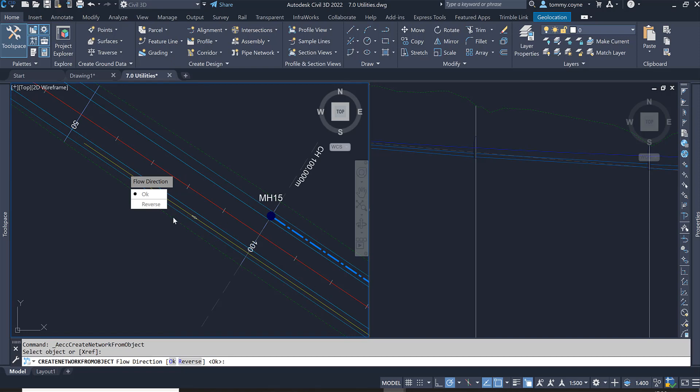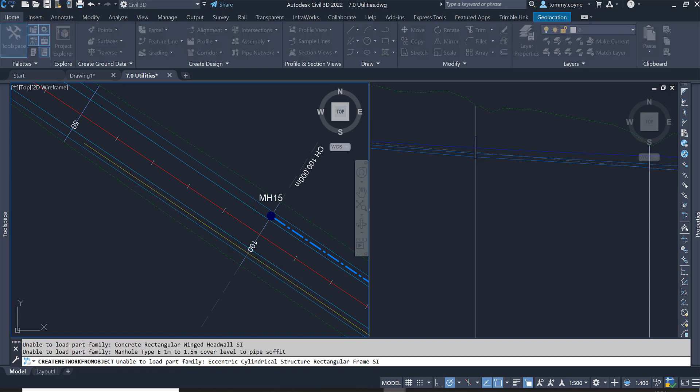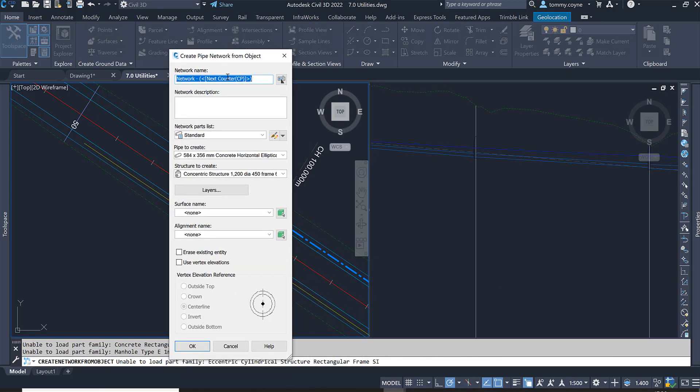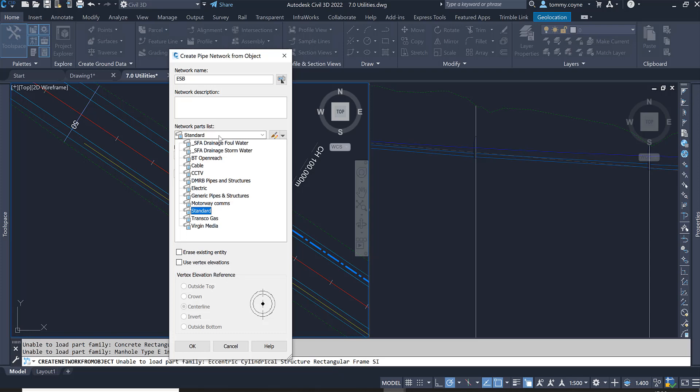It will show you the direction and we're just going to click okay. Then you get a dialog box, the create pipe network from object dialog box, and we'll just call this ESB.